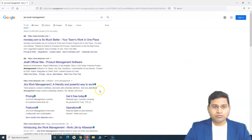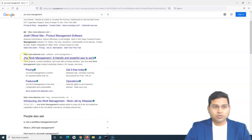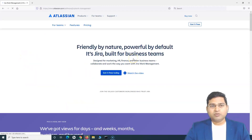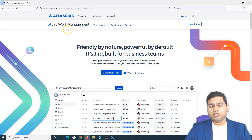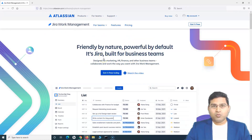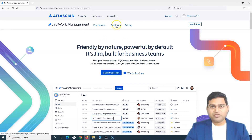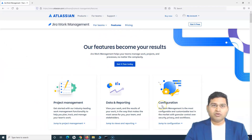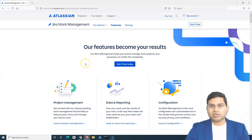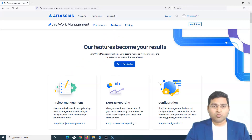First, go to Google and search for 'Jira Work Management.' You will get this link from Atlassian — click on it and it will redirect you to the Jira Work Management page. You can go to the Features tab and it will give you a list of all the features supported. It's such a good enhancement over Jira Core that you will absolutely fall in love with this product.